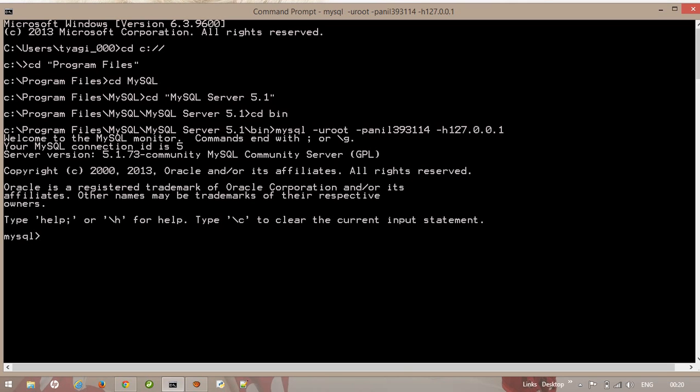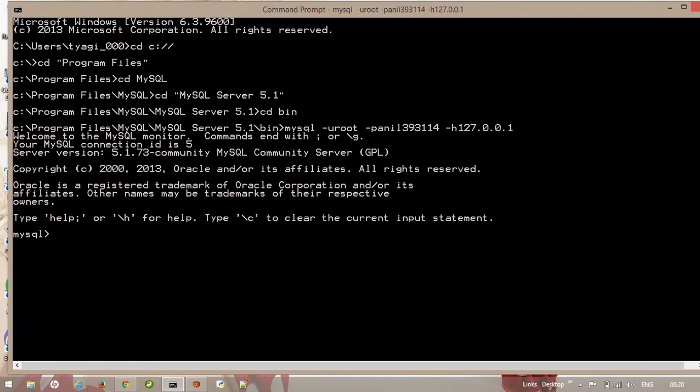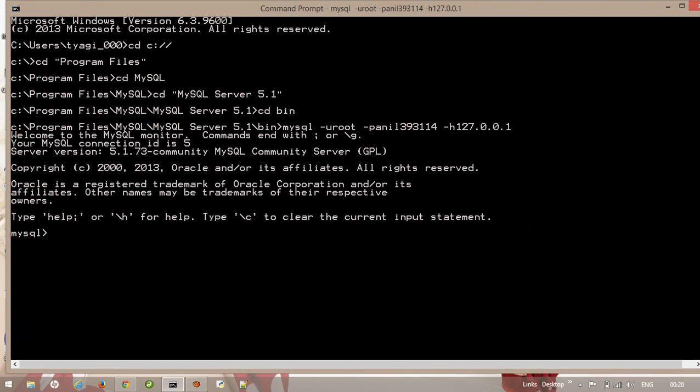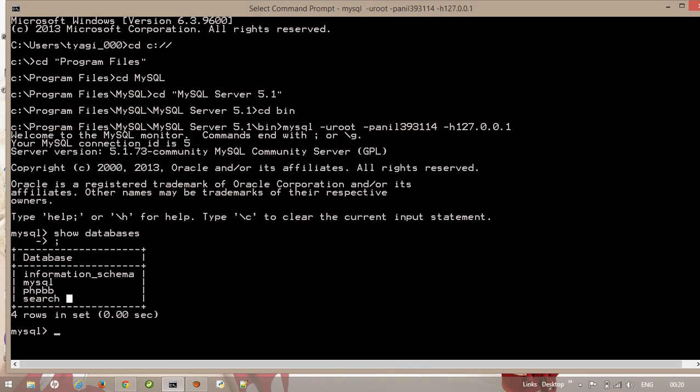This is how to connect. You are looking here mysql and your username root and the password and the host. So let's check. Here all the databases that I have created. And then let's exit.